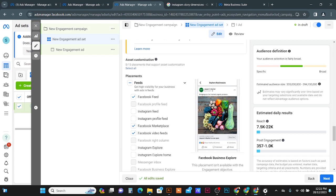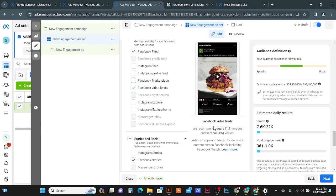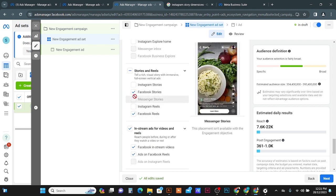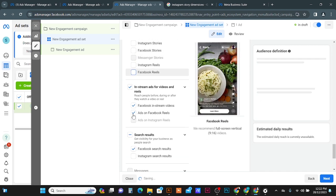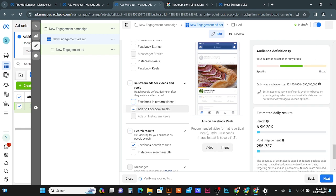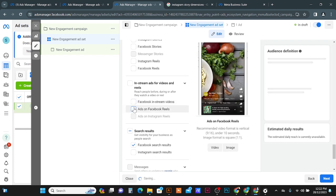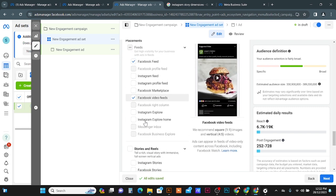Going back to the campaign creation window, I am going to select Facebook Feed. I'll deselect Facebook Marketplace for now. Facebook Video Feed has the same dimensions so I'll keep that selected. Facebook Stories has a different dimension, so I'm not going to select it. Facebook Reels also has a different dimension, and In-Stream Videos as well — I'll turn those off too.